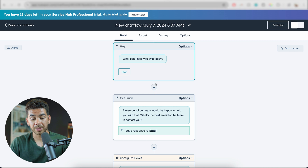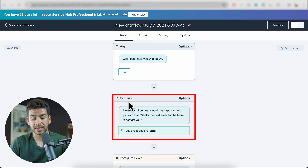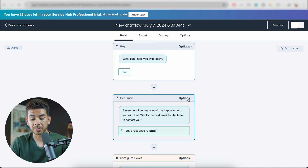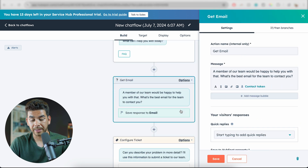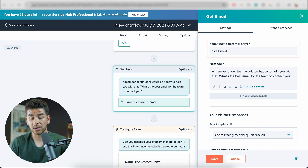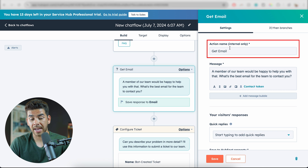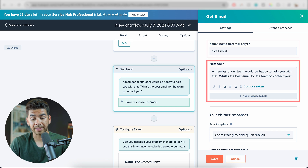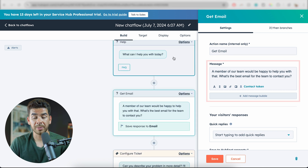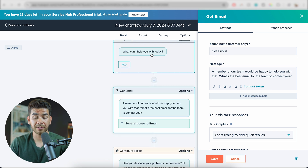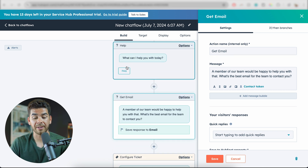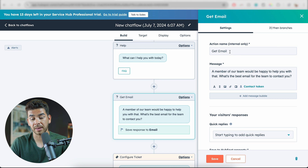So once we've asked them how we can help them today, the next thing is to get an email. Let's go up to options here and edit this. When you go and edit, you can change the action name and the message. Basically this is saying: if you reach out and the FAQ hasn't answered your question, then we're going to email you.